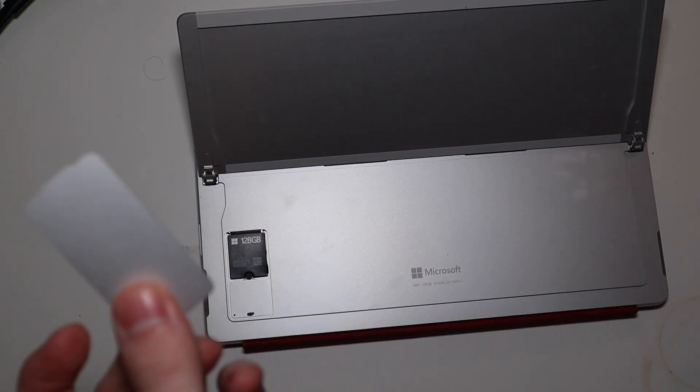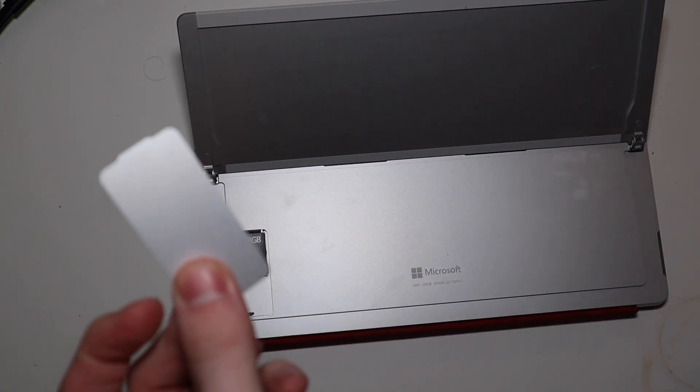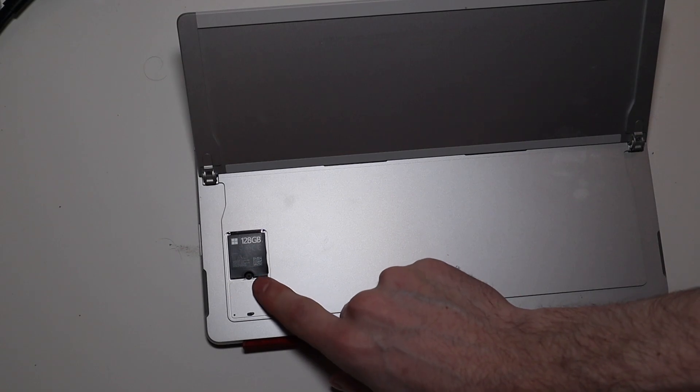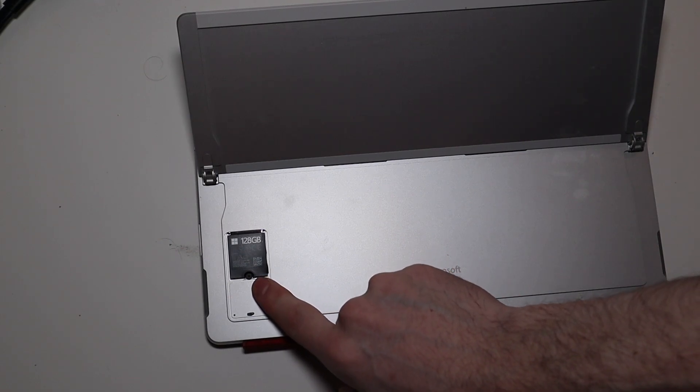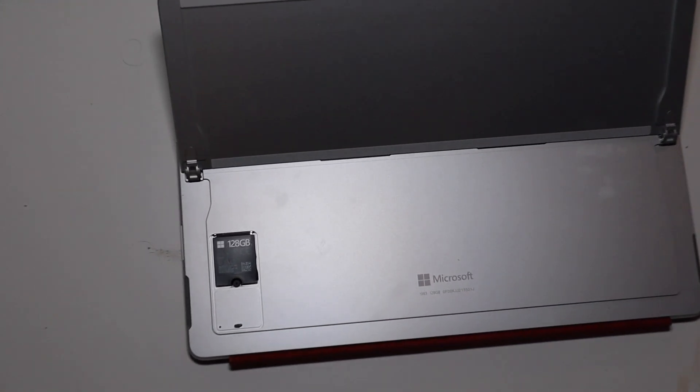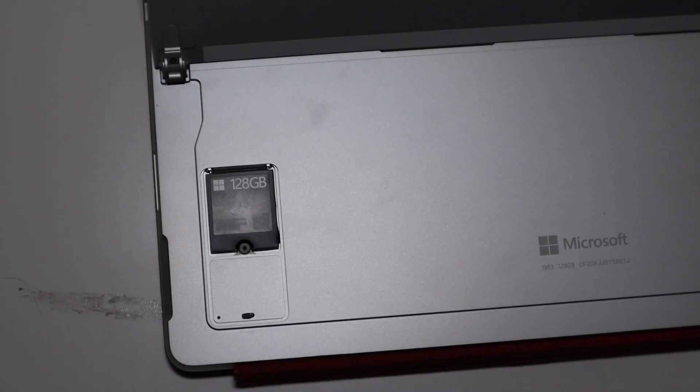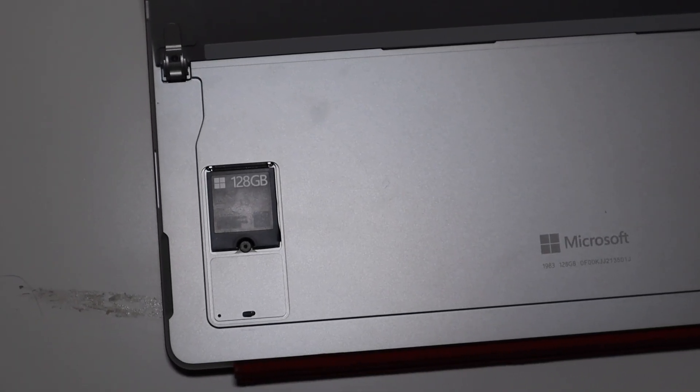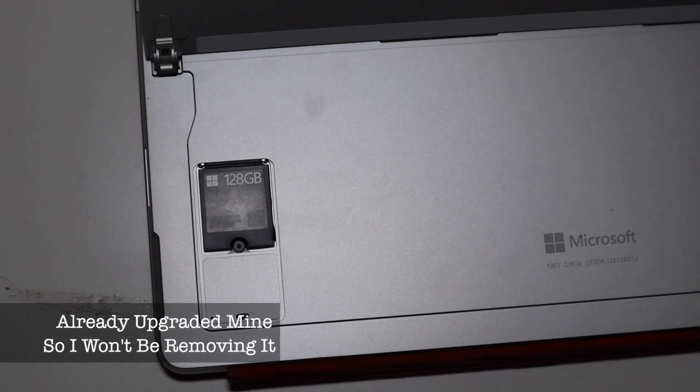All you have to do is remove this cover, and then get a Torx head and take that out right there, take that screw out, and remove the SSD.